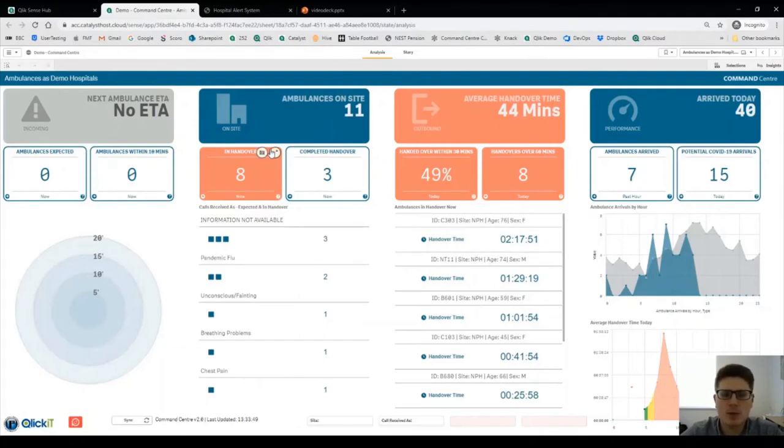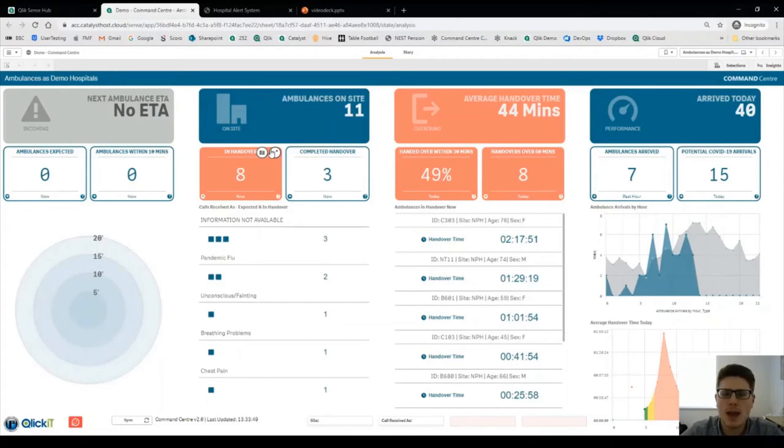The second column shows you what ambulances are on site now, how many are in handover and how many have completed handover.